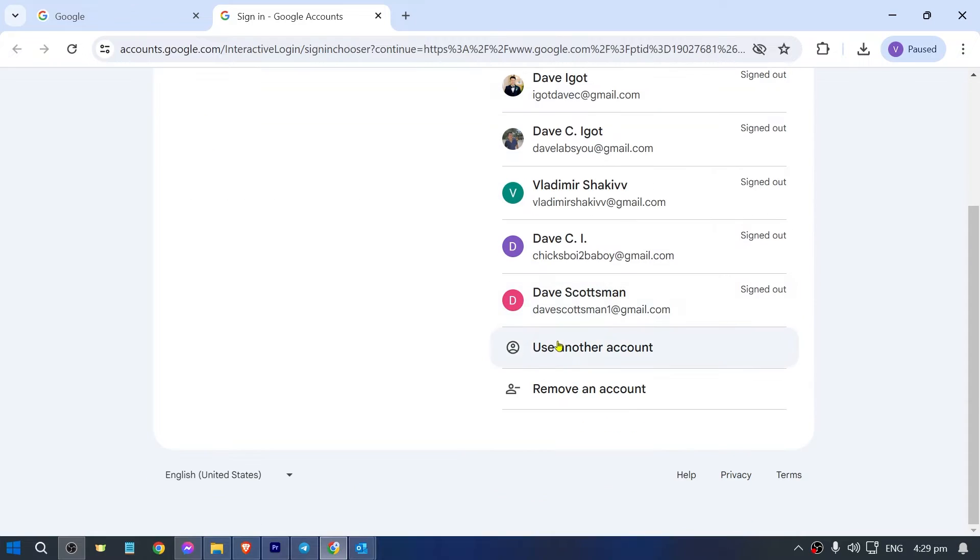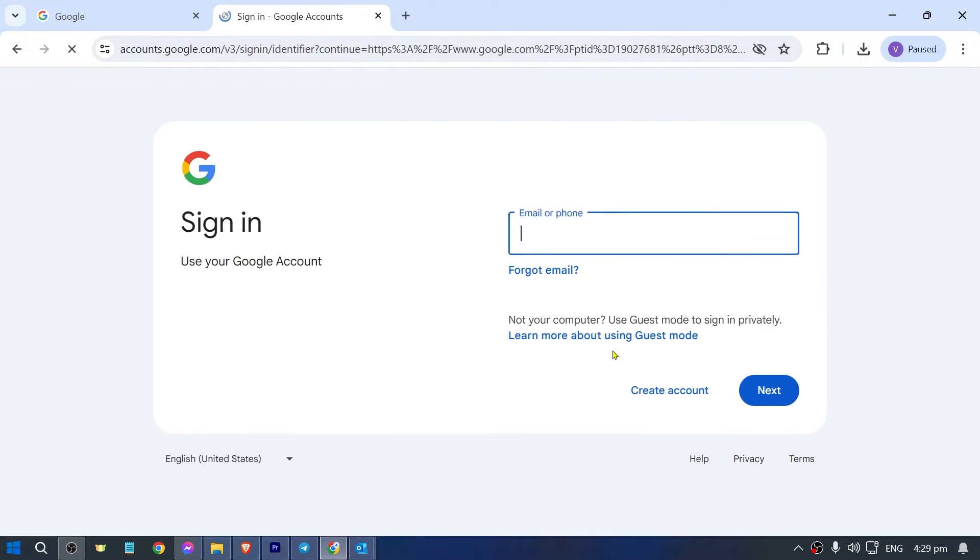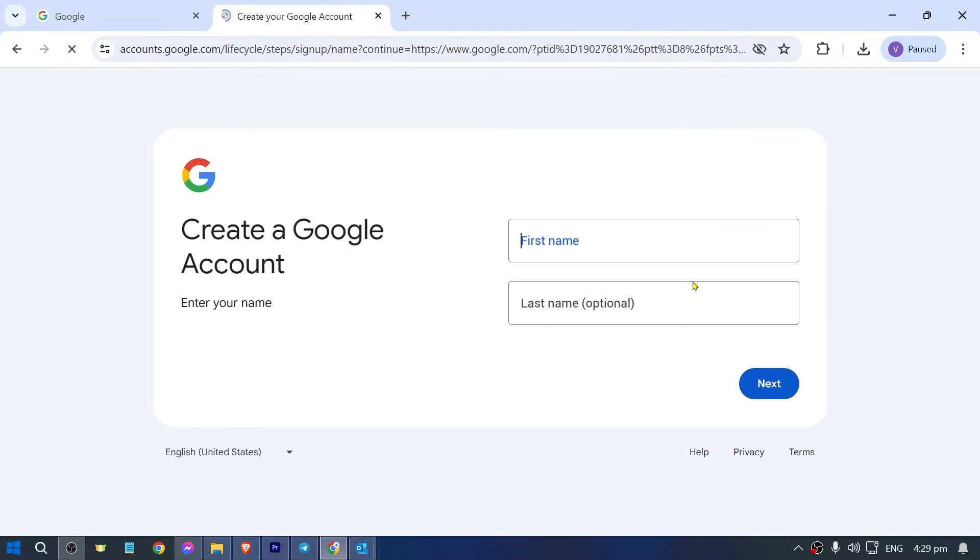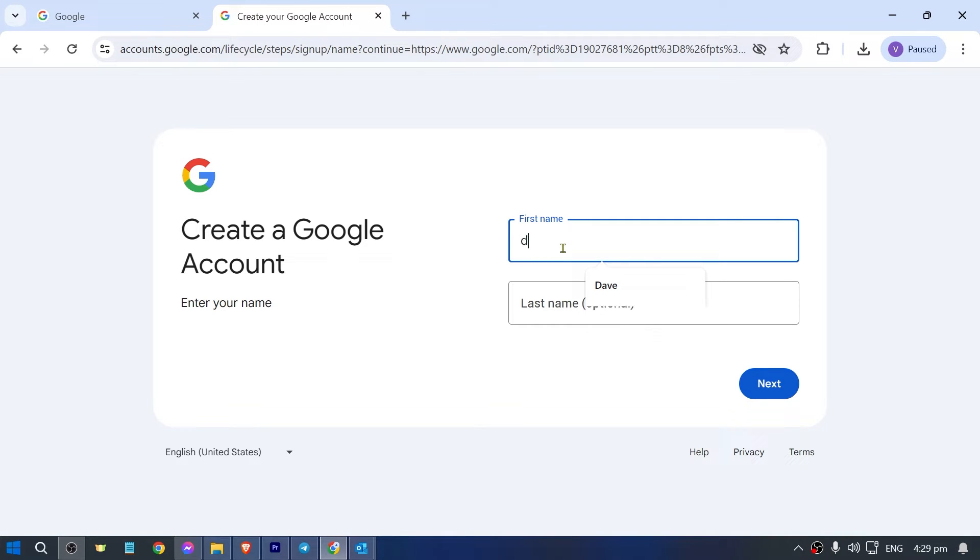Then I'm going to use another account and choose create an account. I'm going to use for personal use, and then I'm just going to write here the information.